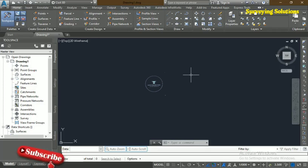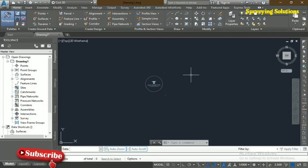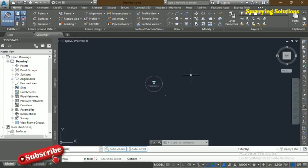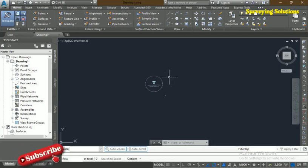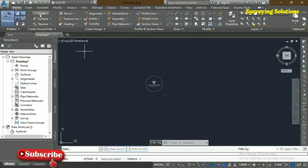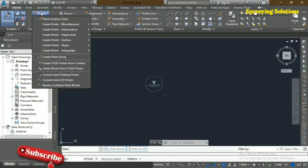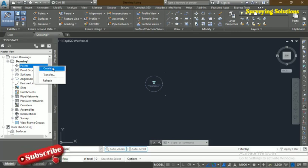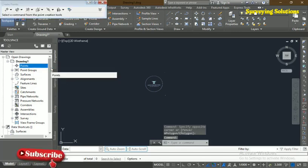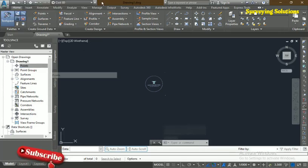There are other softwares for land development you can use, however using this particular one we are going to go through the steps. The first thing is to go to Points. You can see there is a Points menu and we have Point Creation Tools. You can also access it from the Tool Space by right-clicking and selecting Create.